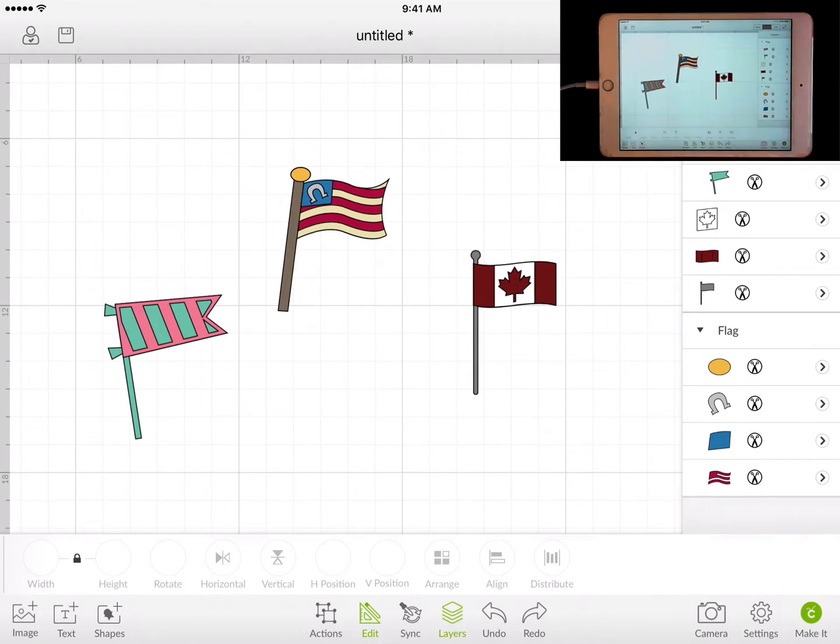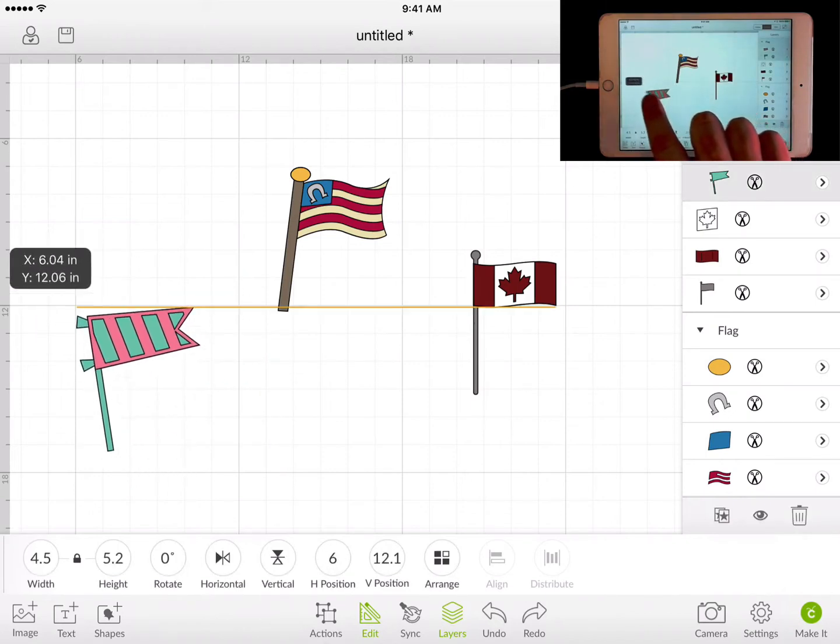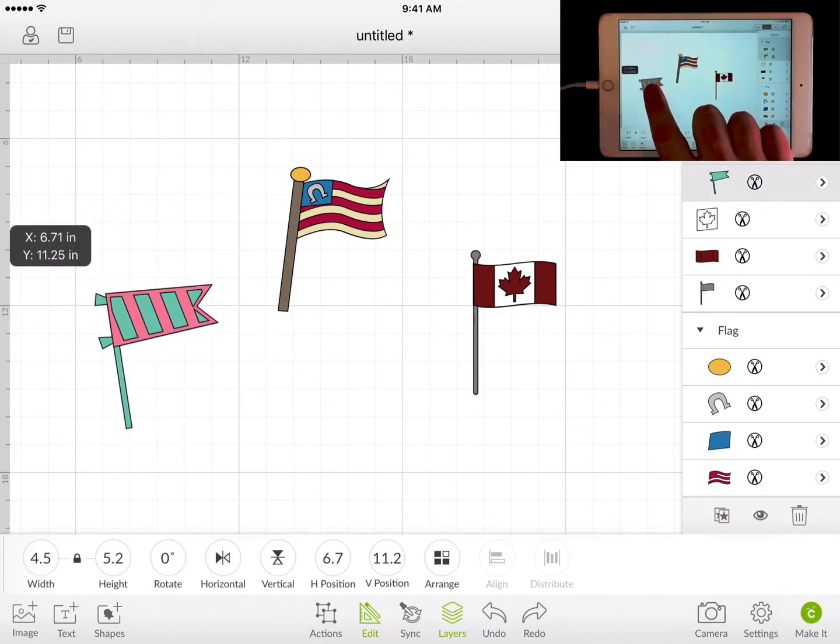For basic normal selecting, you could just tap on the item and you have the ability to move it around.